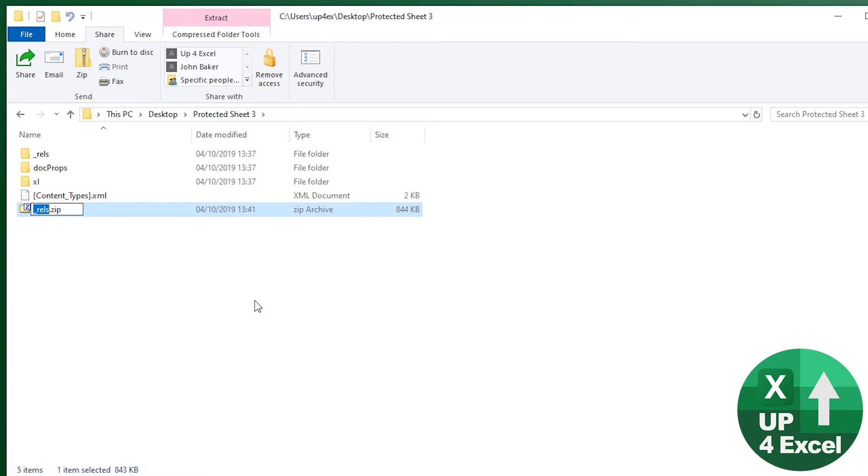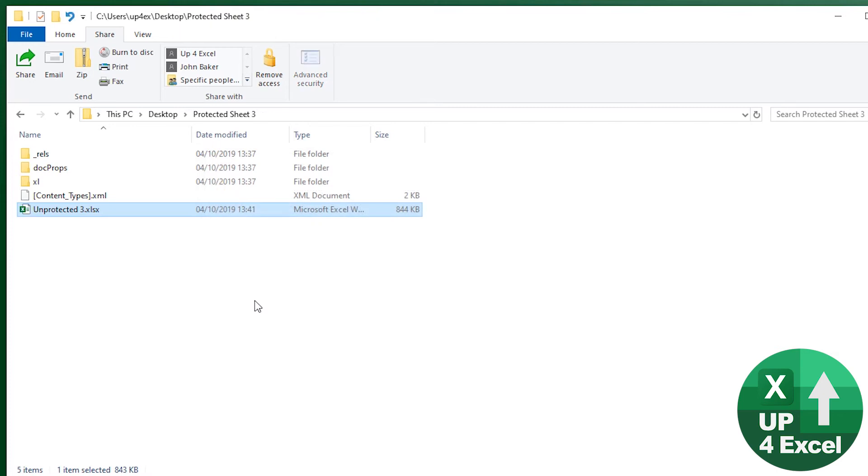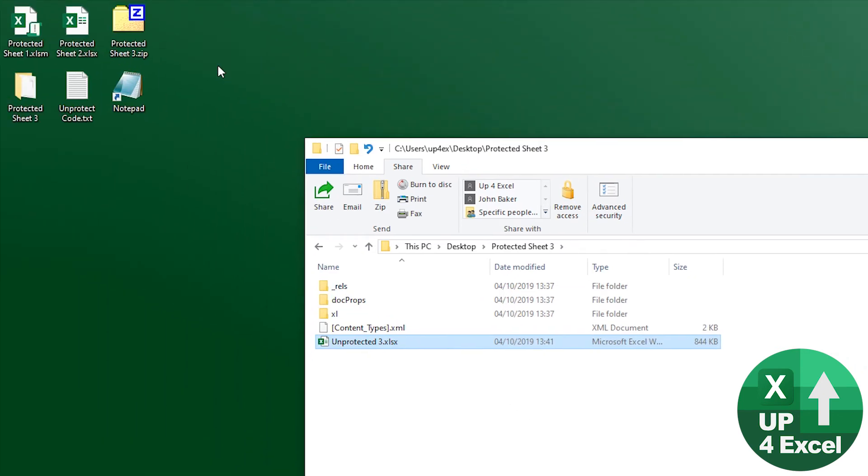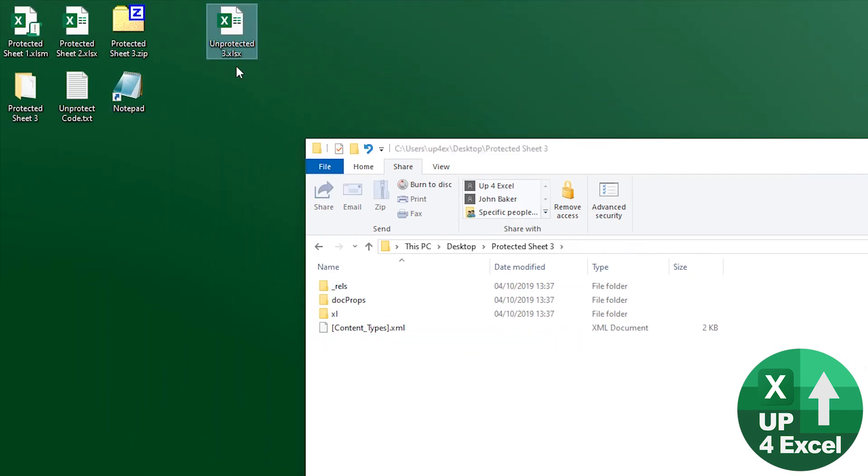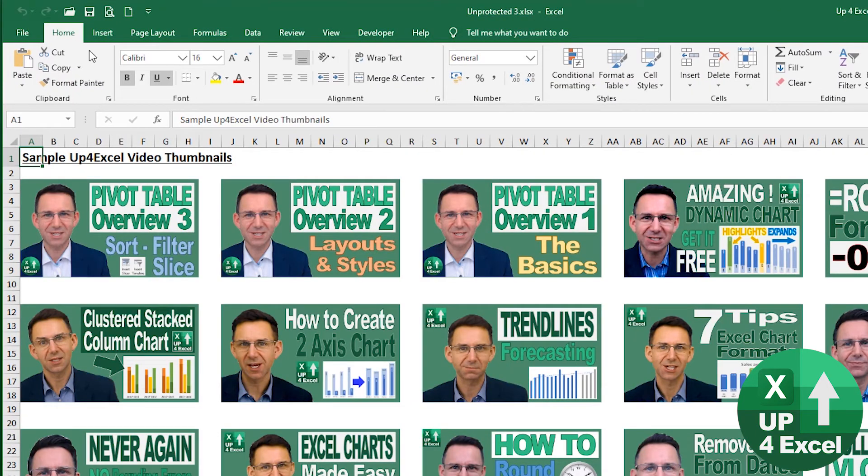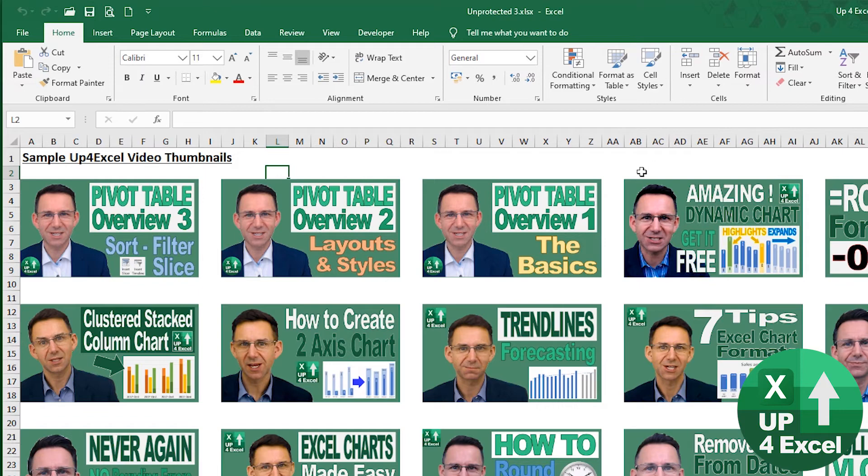That will zip it all into one file. And we'll call this unprotected three. And we'll give it rather than zip, we'll call it XLSX. Of course, we'll give you another warning. Click OK. I'm going to move that back onto the dashboard. Right. So we now have the same file in Excel, but this time you can say it's unprotected.